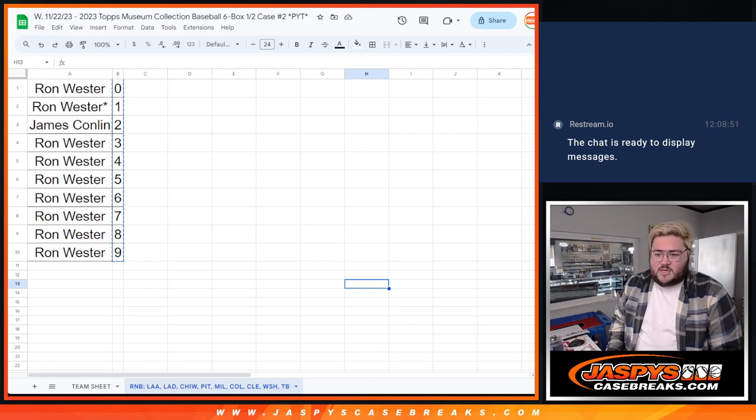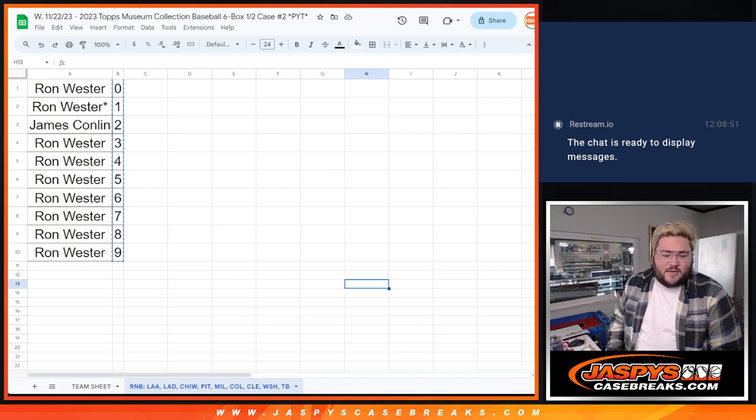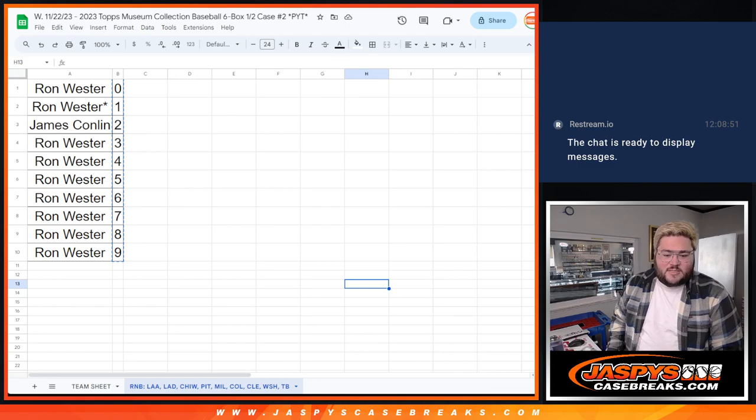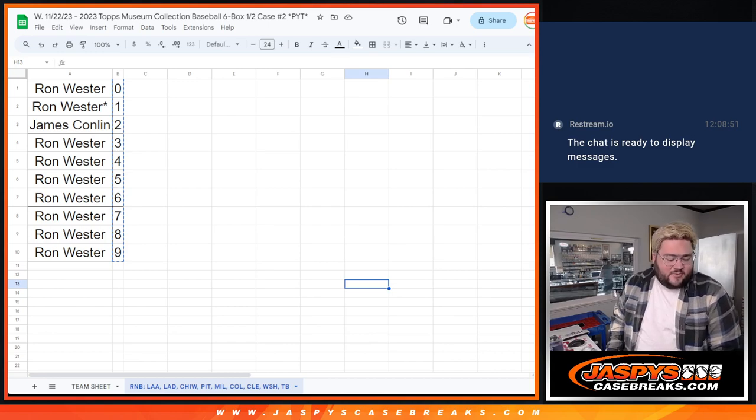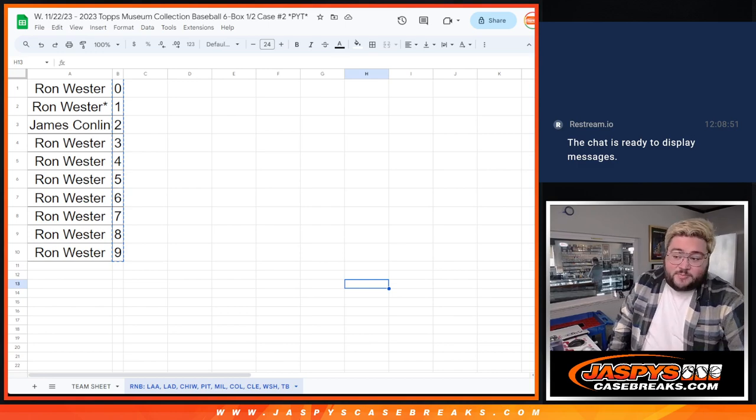Just had some non-numbered base for this R&B group with the Angels, Dodgers, White Sox, Pirates, Brewers, Rockies, Guardians, Nationals, and Rays. Just wanted to get this figured out before we start shipping today.